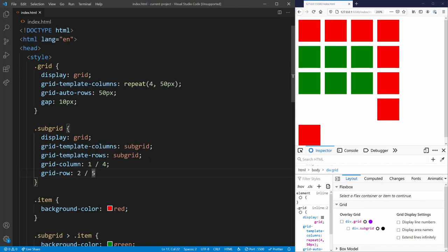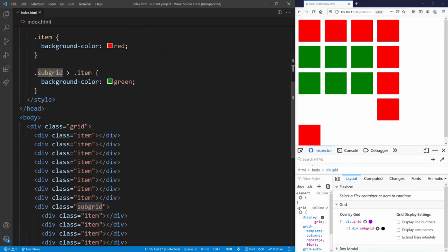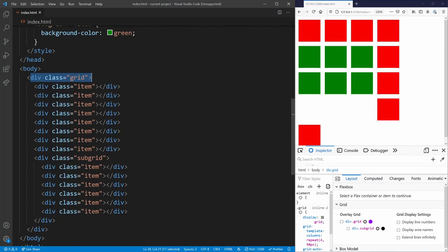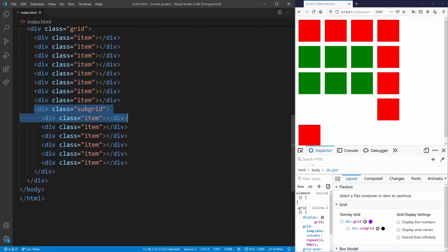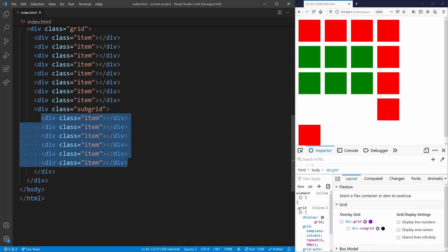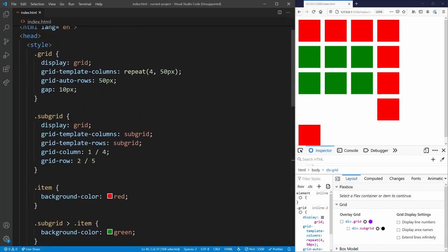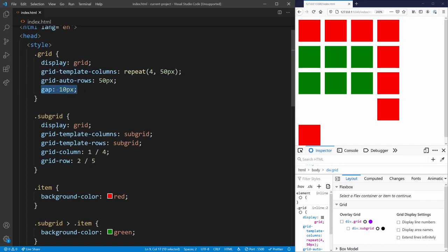The next property is one I've been waiting for since grid came out — and that is the ability to have subgrids: grids inside of other grids that follow the parent grid. It's not possible to do in CSS right now but you can do it with subgrid. Unfortunately subgrid is only available in Firefox, which is why I have Firefox open to test this. We have a div with a grid class, a bunch of items inside, and a subgrid that also has some items. Our grid has four columns all 50 pixels wide, rows 50 pixels tall, and a 10px gap.